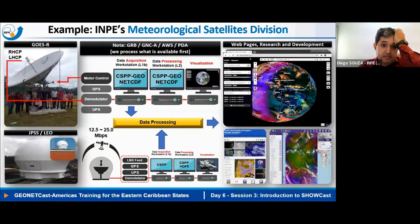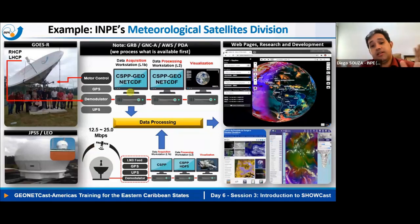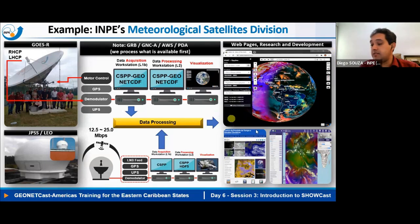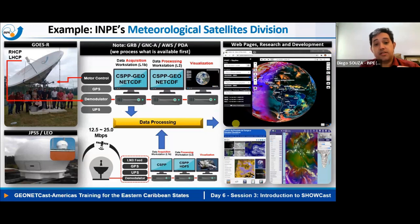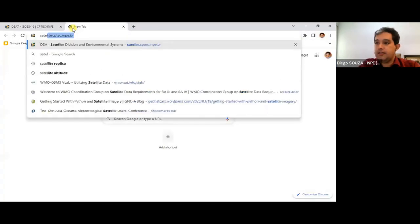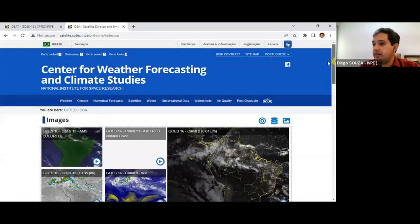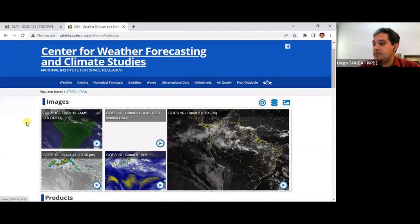At NUNP in my division, we have different data access mechanisms available, and what arrives first is processed. Our developers work on the interfaces — both back-end and front-end — to make data available to downstream users. For example, our webpage is satellite.cptech.inpe.br — Center for Weather Forecasting and Climate Studies.